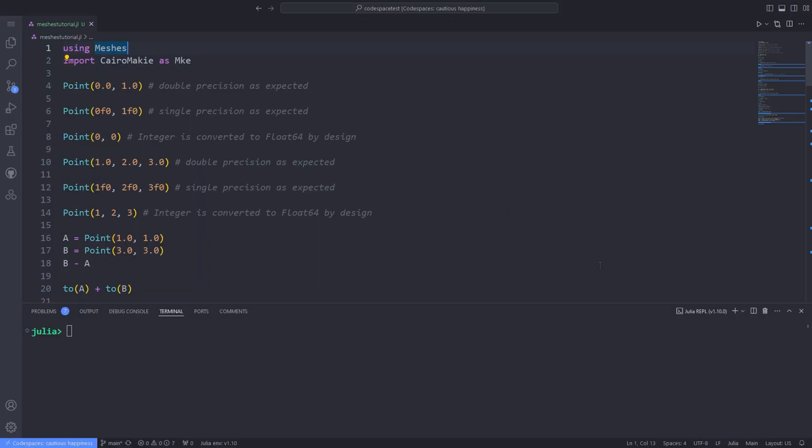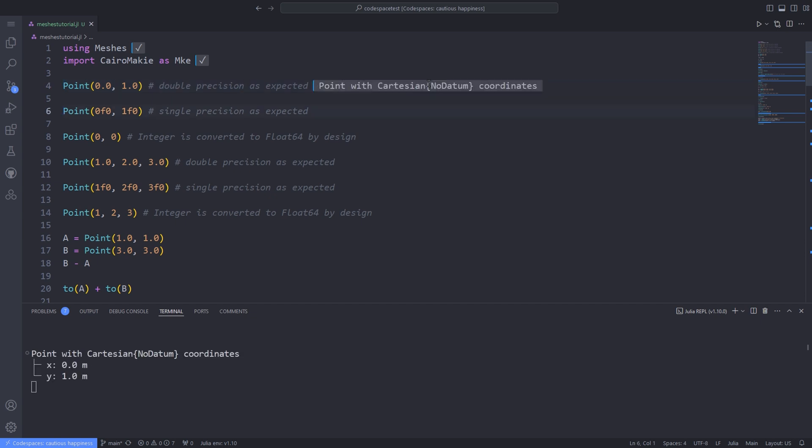Now I use the using keyword to import the meshes package and also I import the Cairo Makie package as MKE. As a starting point, meshes package has some fundamental data structures. One of them is points and the other is vectors. I explain them by example.